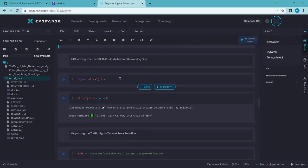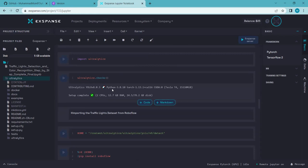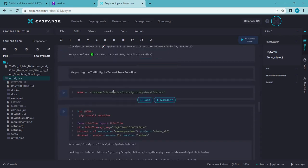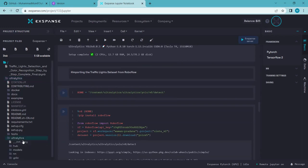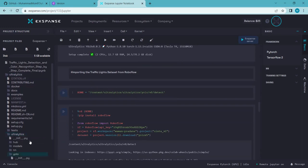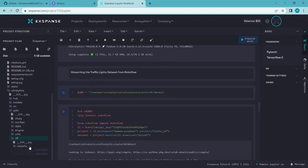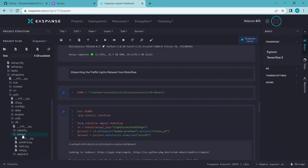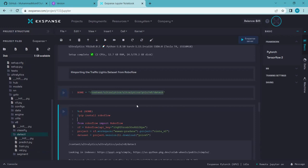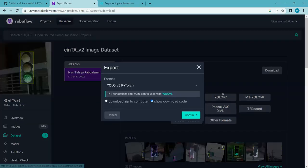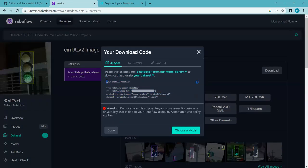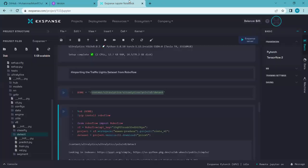Now we are checking that YOLO V8 is installed and working fine. Ultralytics YOLO V8 setup is complete. Since we are doing traffic light detection, we need to navigate to the detect folder inside Ultralytics > YOLO > V8 > detect and set that as our current directory. Now in the next step, I will download this dataset from Roboflow into my Google Colab notebook by copying the export code and pasting it into the notebook.